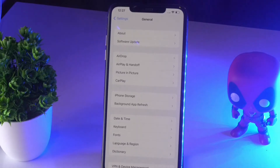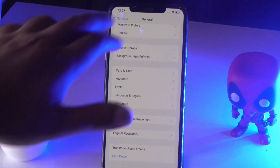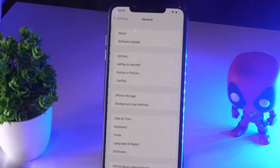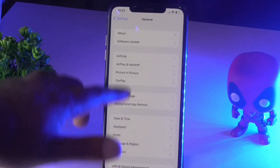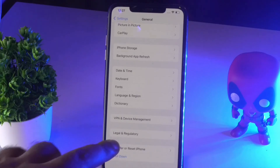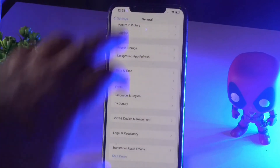The next solution is to do a complete reset on your iPhone. Navigate to Settings, tap on General, scroll down, and tap on Transfer or Reset iPhone, then go for Reset.